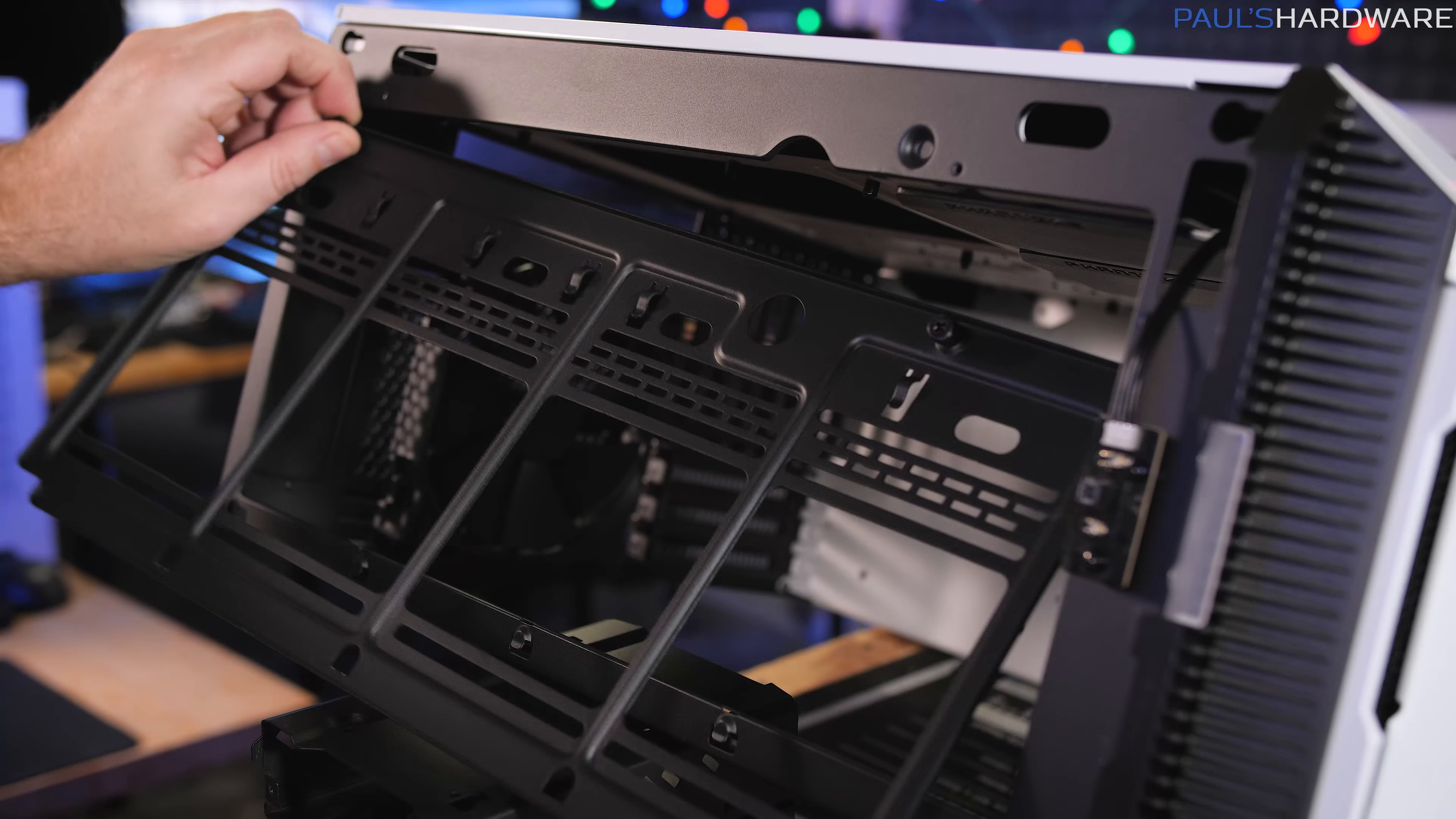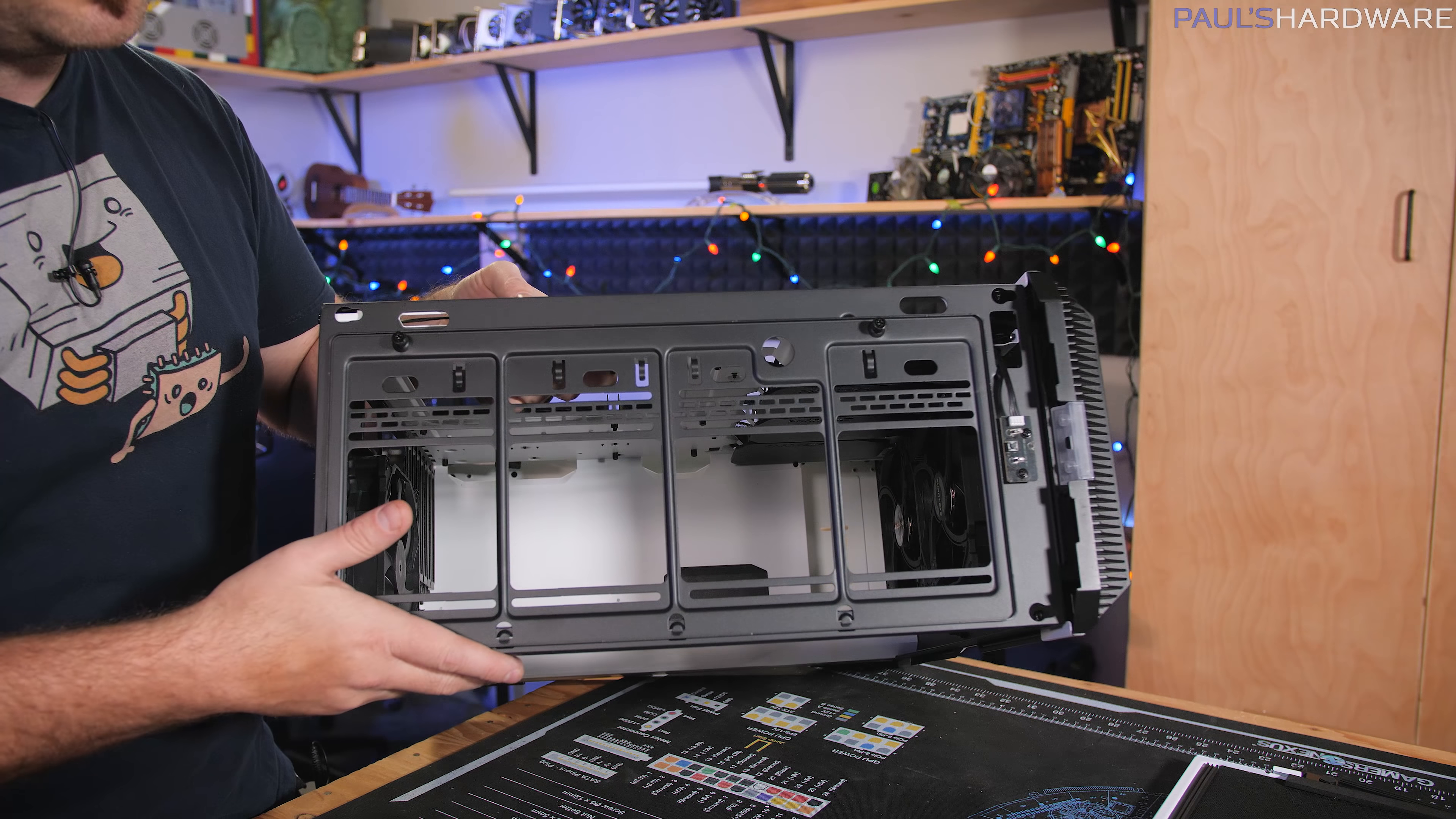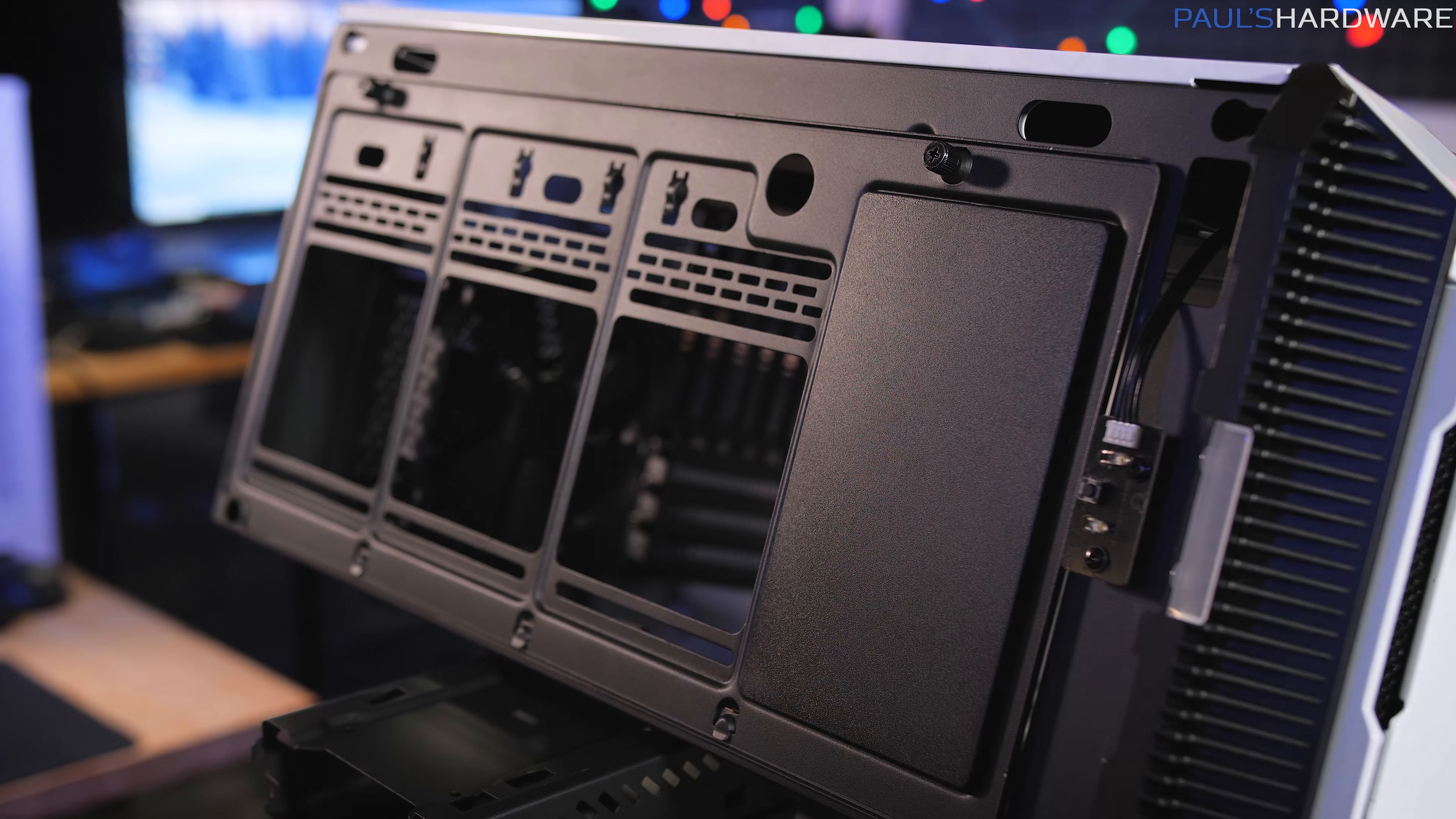So there's some cable routing options here. There is a fill port hole right there. And again, this bracket can hold up to three 120 millimeter or two 140 millimeter fans. And this is where this panel can pop on with some magnets to block air where you don't want air to flow.